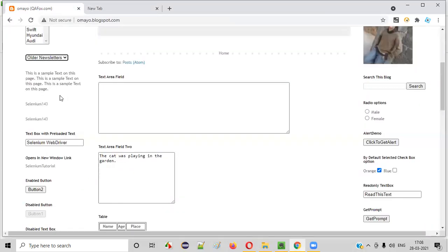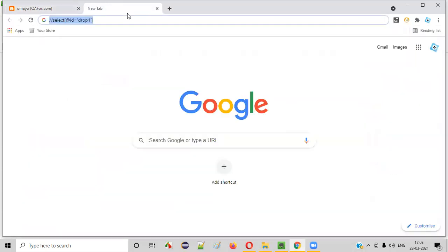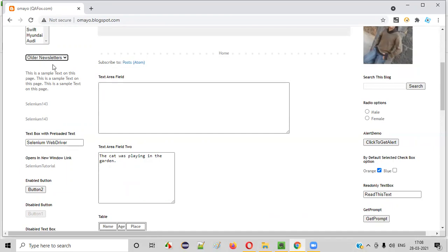Not only can Selectors Hub auto-generate XPath or CSS selector for a selected UI element, but it can also auto-generate different types of locators. Let me show you how to auto-generate other locators for this drop-down field. Apart from XPath and CSS, Selectors Hub can also auto-generate other locator types like ID, name, and class name — everything can be auto-generated.